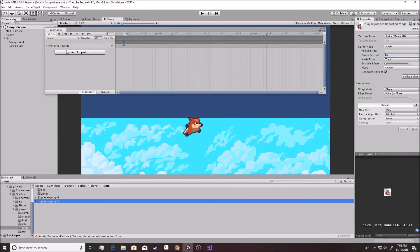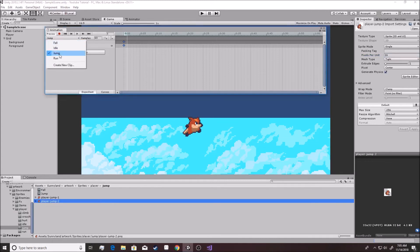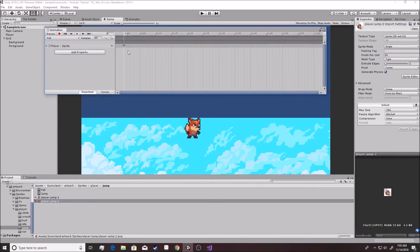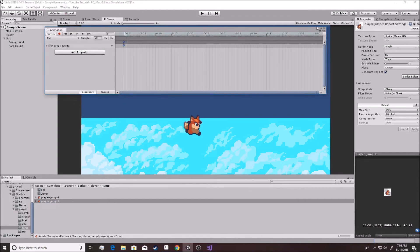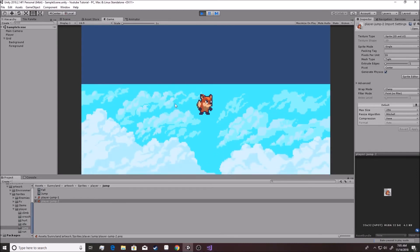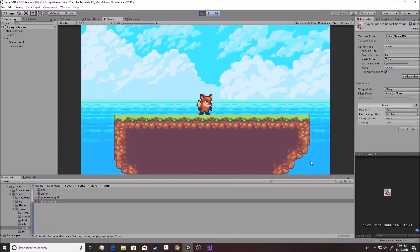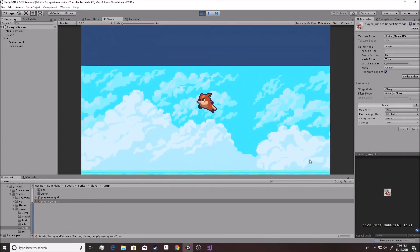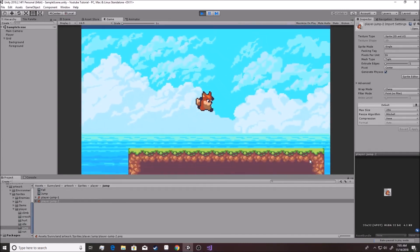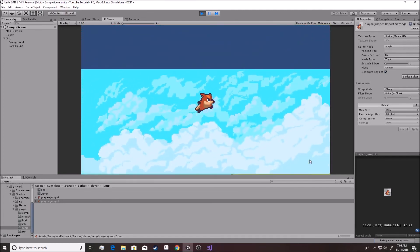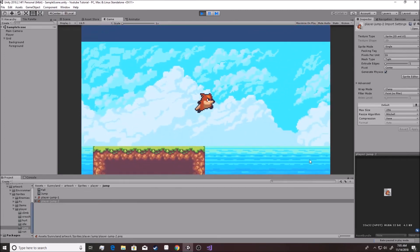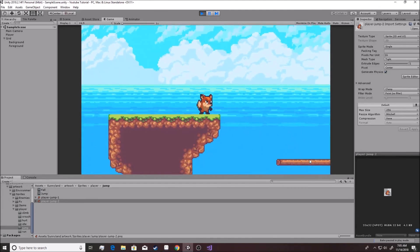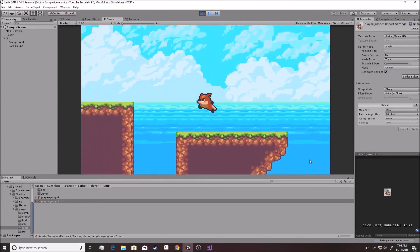And then we're going to go to fall. And you just drag this one into here as well. Hit play to check it out, it looks good. We can exit out of that. We hit the play button one more time to test all our workouts. We are on the ground and we jump and then we fall. We jump, fall, idle. Jump, fall, idle.